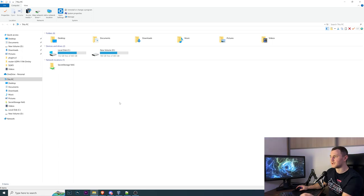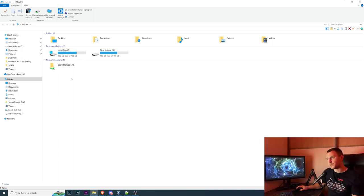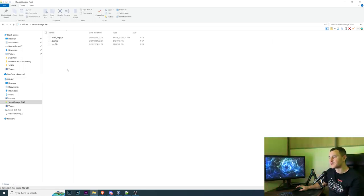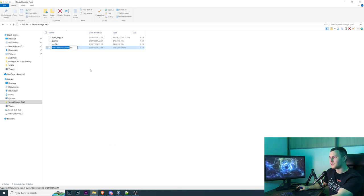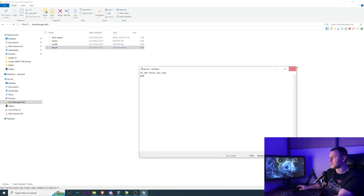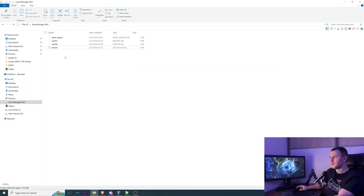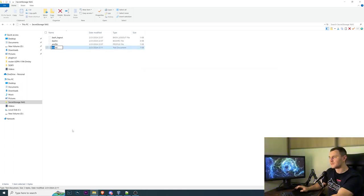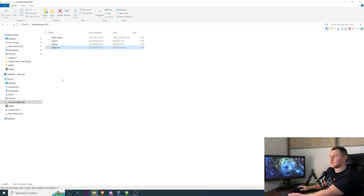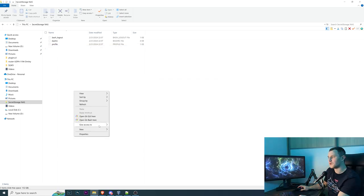Right now as you can see we have a network location secret storage NAS in which we can create a new text file. We can save, we can also edit it and we can also delete. Cool.